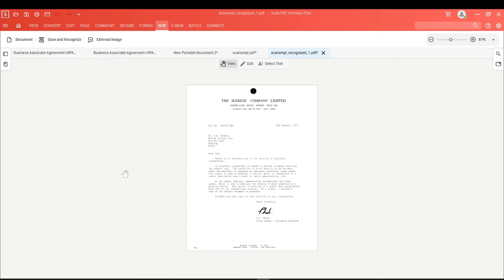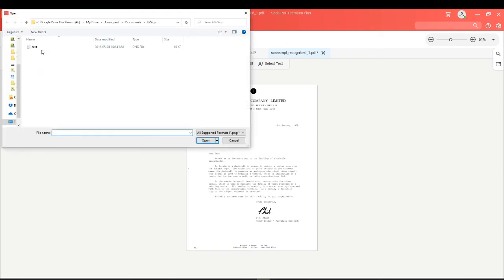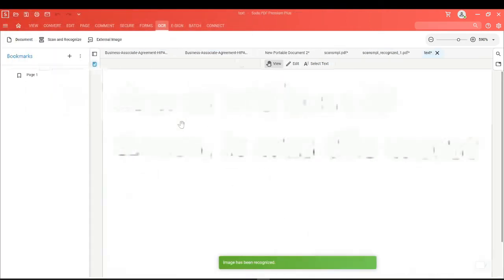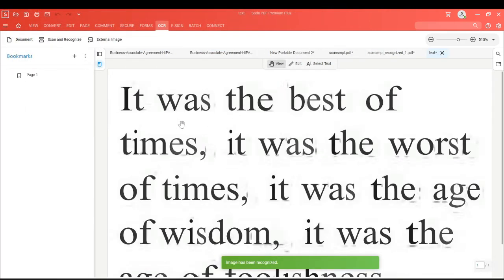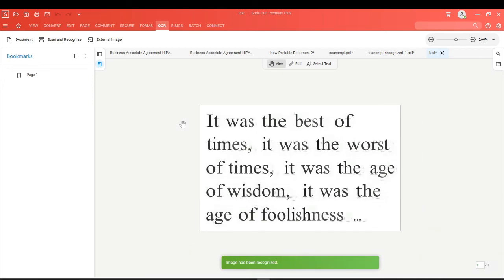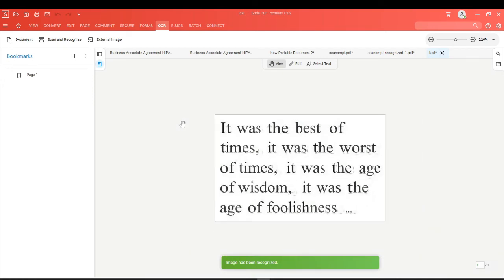Finally, you can browse through your computer, choose an image individually, and SodaPDF will run the OCR scan while converting it into a PDF with the text ready to be edited.